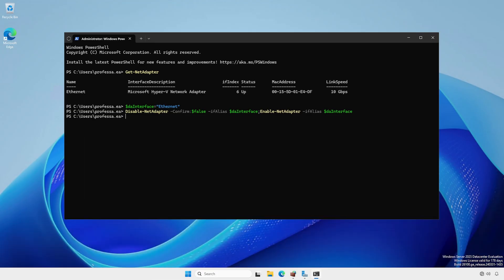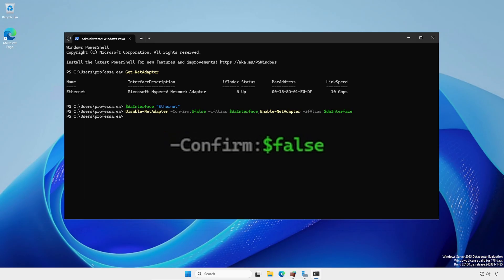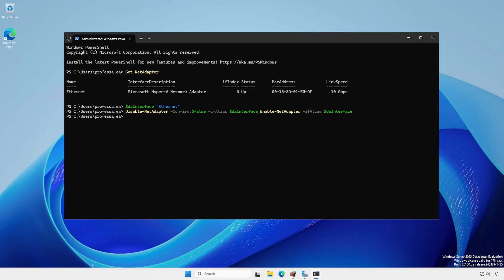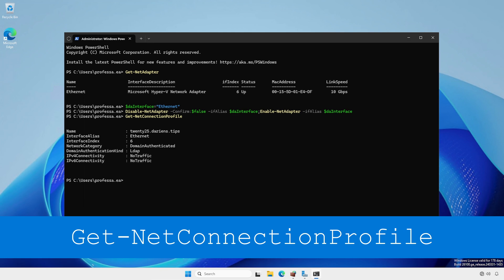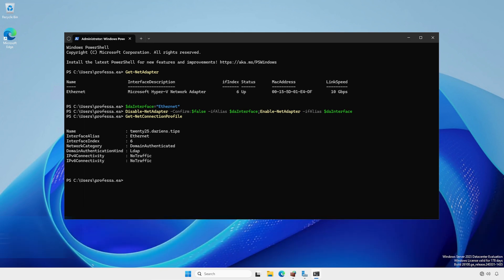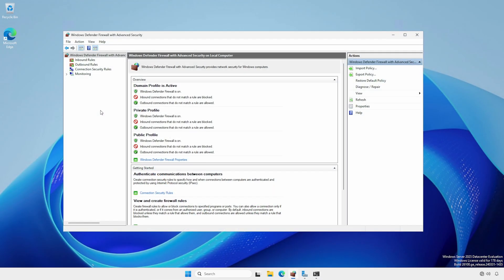Be sure to include the dash confirm $false option to suppress the interactive confirmation prompt. Type Get-NetConnectionProfile to verify the network category is now domain authenticated. Open Windows Defender firewall to confirm that the domain profile is listed as active.